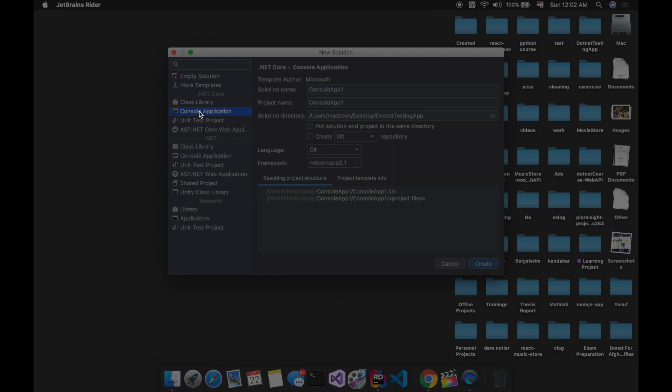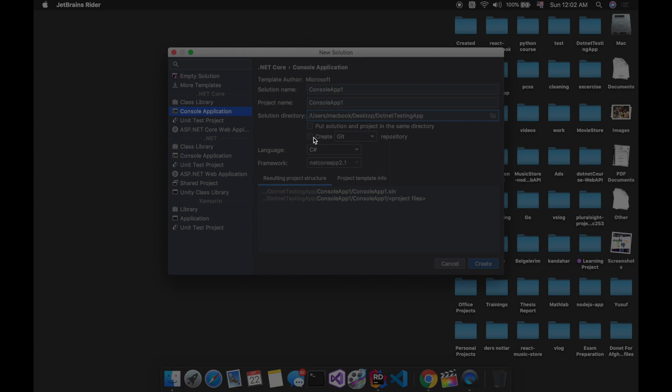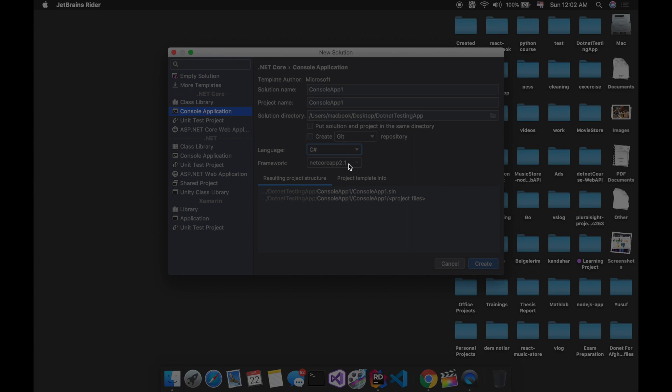I will create .NET console application. I will name it console app 1. And I will choose the location for this under user MacBook desktop, .NET testing app. I don't need to create a git repository for this project. And the language will be C sharp. Rider also supports F sharp and Visual Basic. And the framework will be .NET core 2.1. And I will create this project.